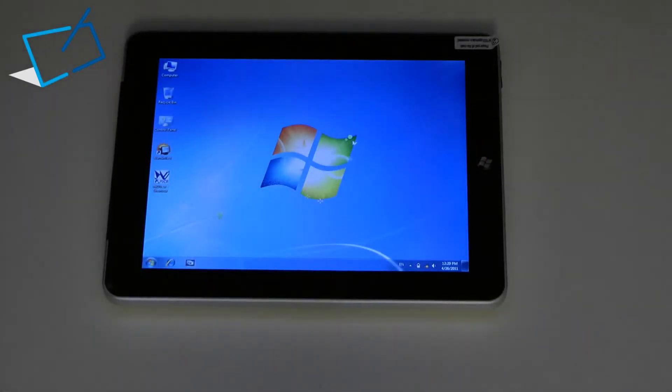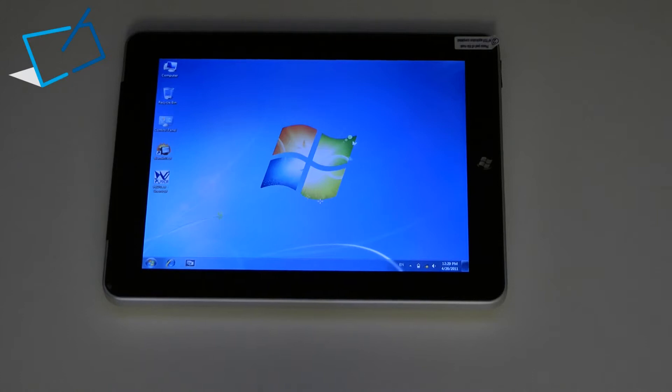Hi, this is Tablet Store UK and we're going to take a look around the Winslate 97, our 9.7 inch 4:3 aspect ratio capacitive Windows tablet.